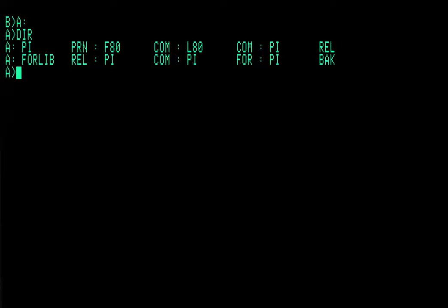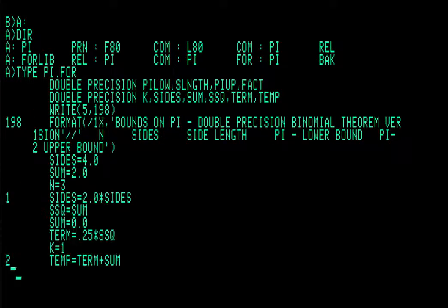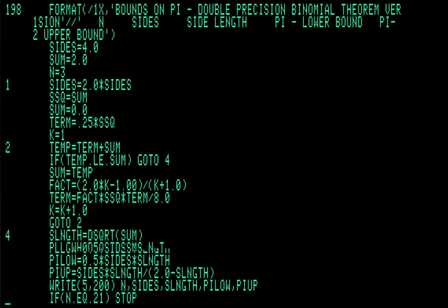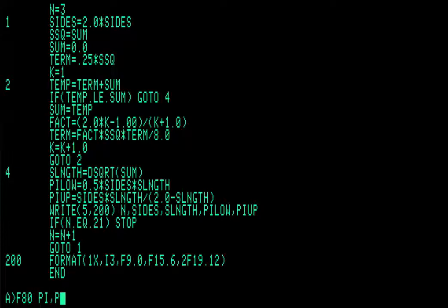And let's go back to the A drive. Let's make sure that that save actually took. And it has. So let's recompile it. F80 pi, pi dot 4.